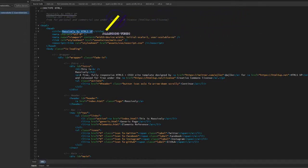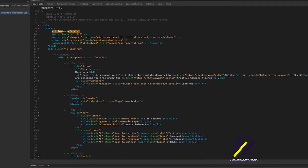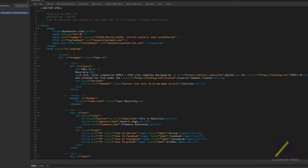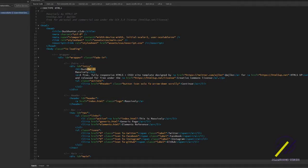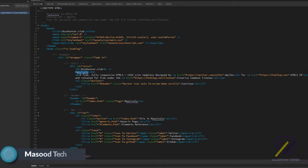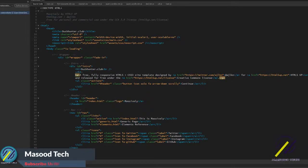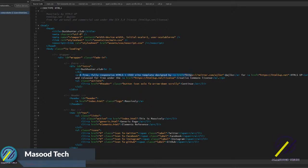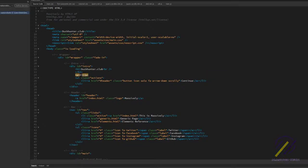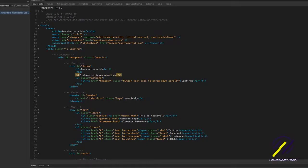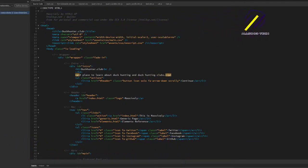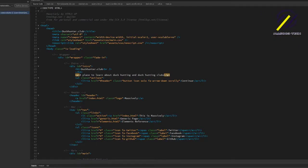That's the part that shows up under search engines. I'm just going to do something simple like that for the sake of this tutorial. I'm going to change the header to duckhunter.club as well. I don't need that second line. I'm just going to change this to a place to learn about duckhunter.club. So let's save that and see what it looks like so far.